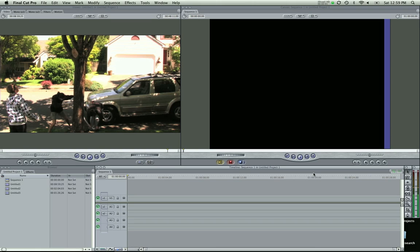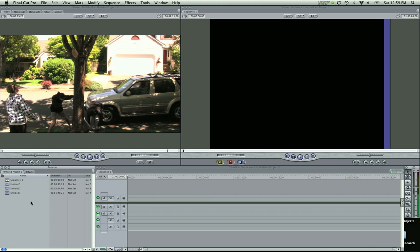Hey guys, Zach King here with another Final Cut Pro tutorial. This is just a basic editing tutorial. I had a couple people ask me to go over the basics so we can move on to the advanced stuff. So I'd like to do that today and cover that for all of you who just need basic editing.